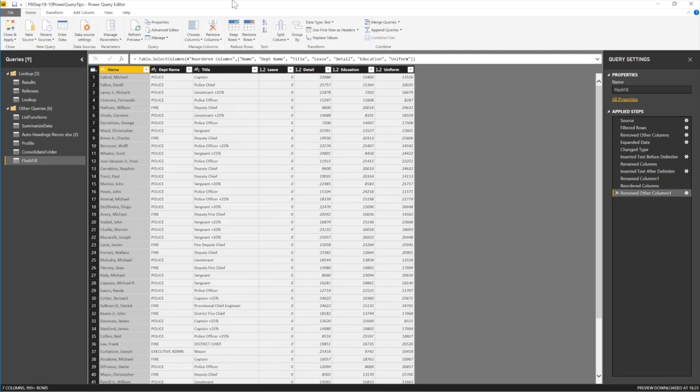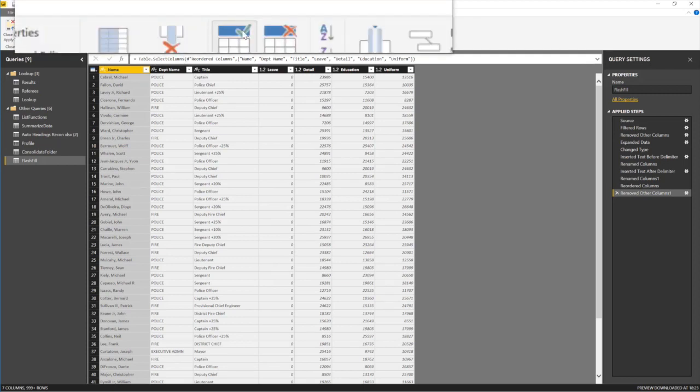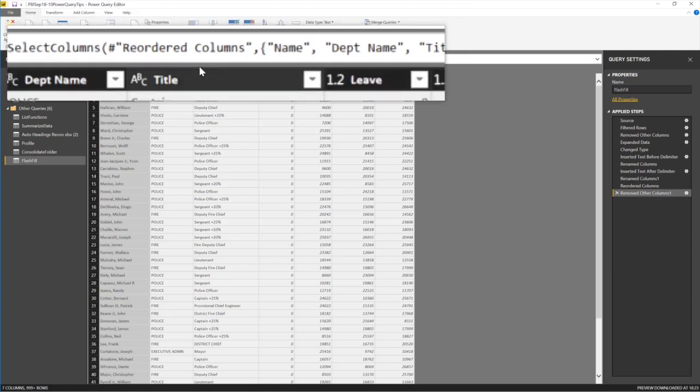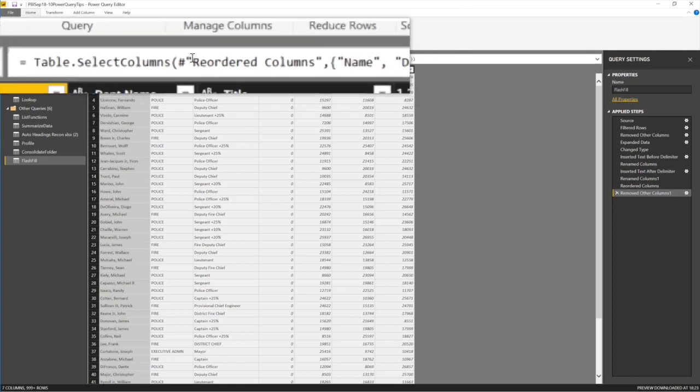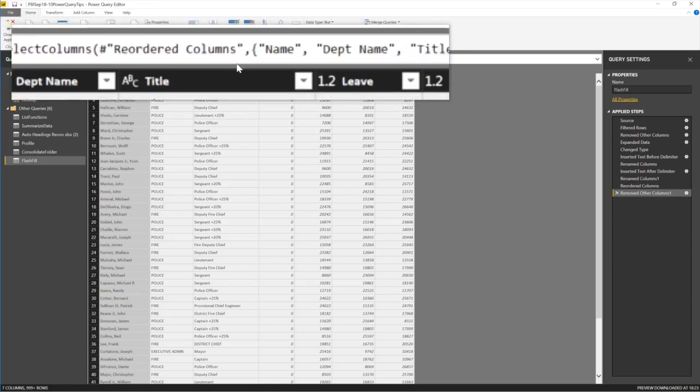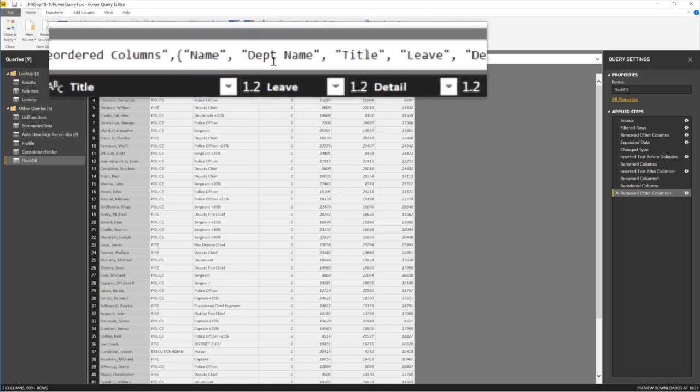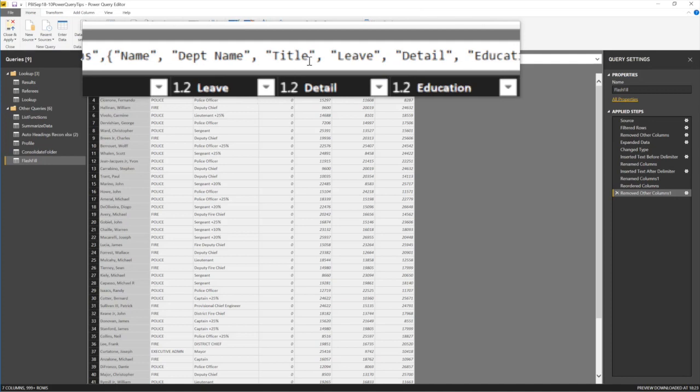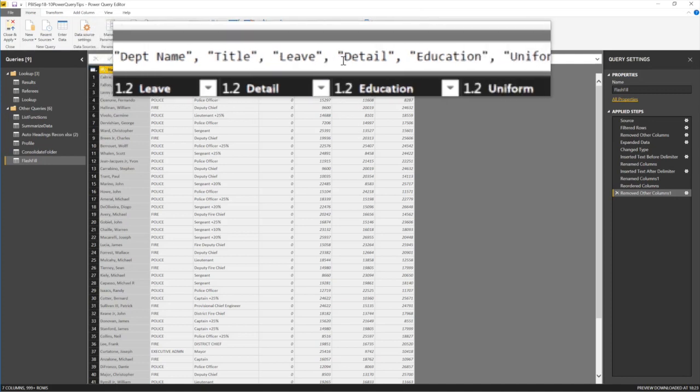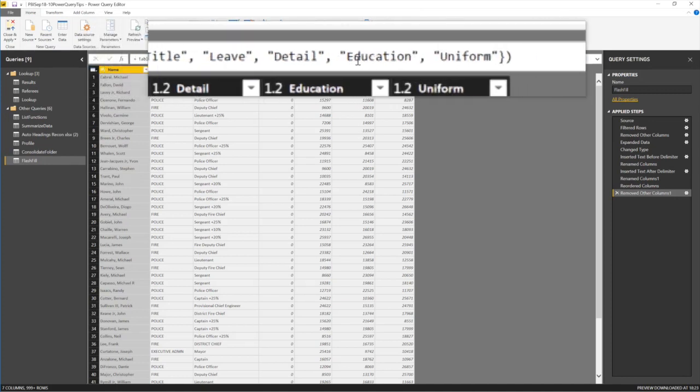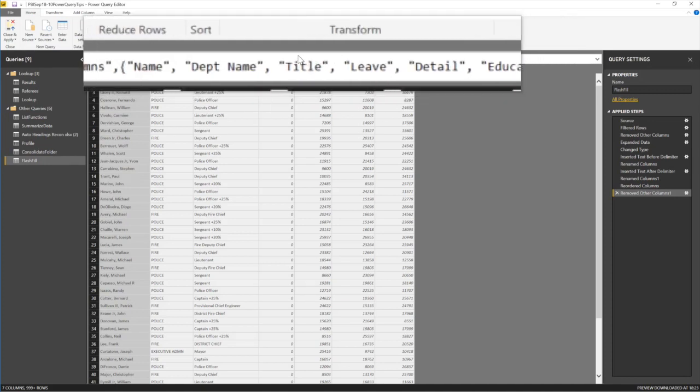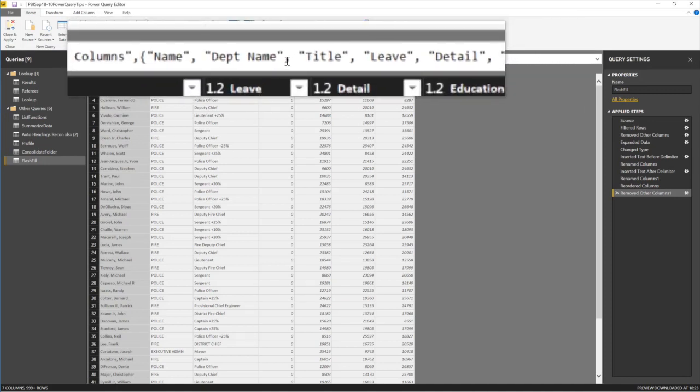Once you've chosen and you say okay, it's basically written the code here. It says table.select... Look at what it's writing here: it says table.selectcolumns, reorder column, Name, Department Name, Title, Leave Detail, blah blah blah. These are the columns you have chosen. So that's how Choose Column works - pretty simple and very useful.